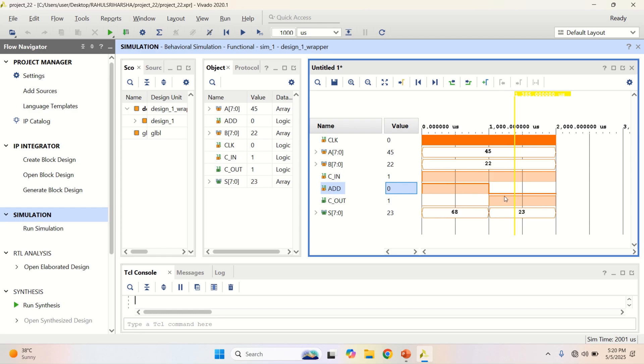See, when the add signal came down to 0, the value has been subtracted. 45 minus 22 will give me the result as 23.